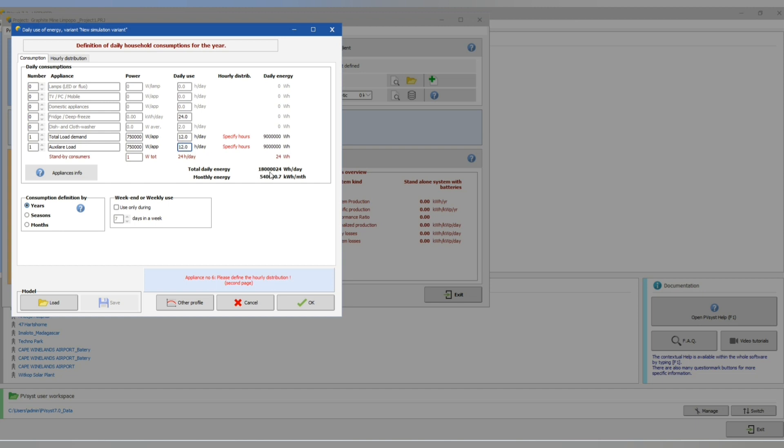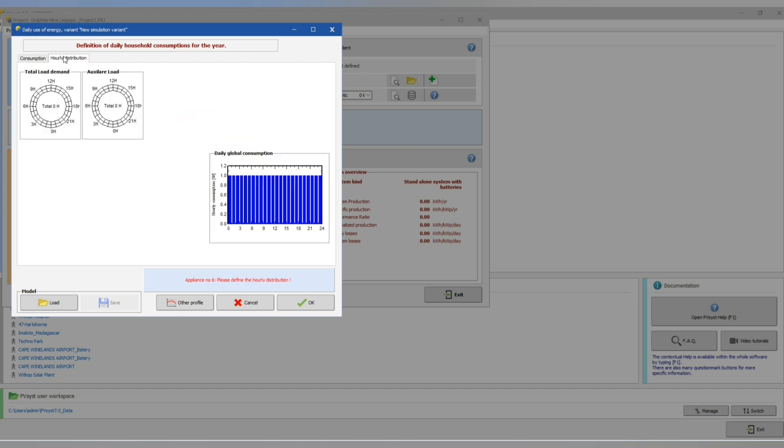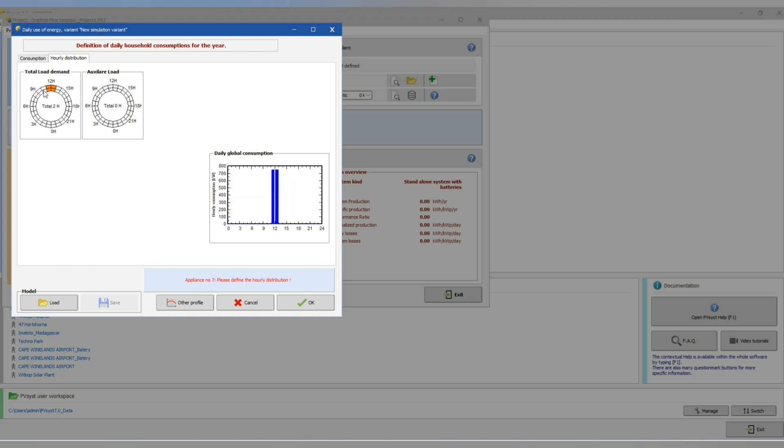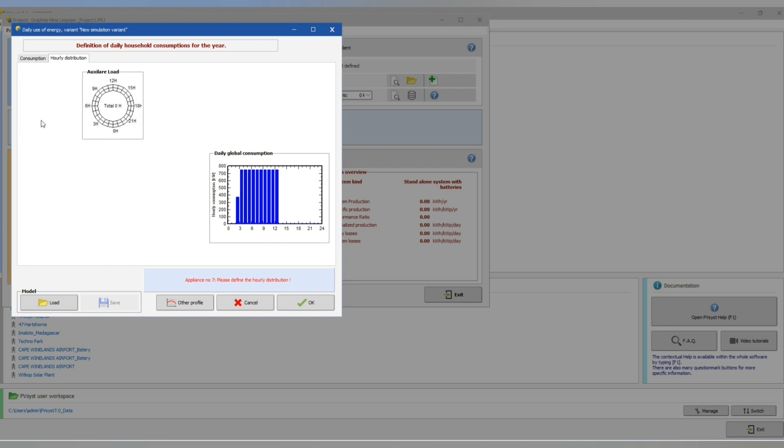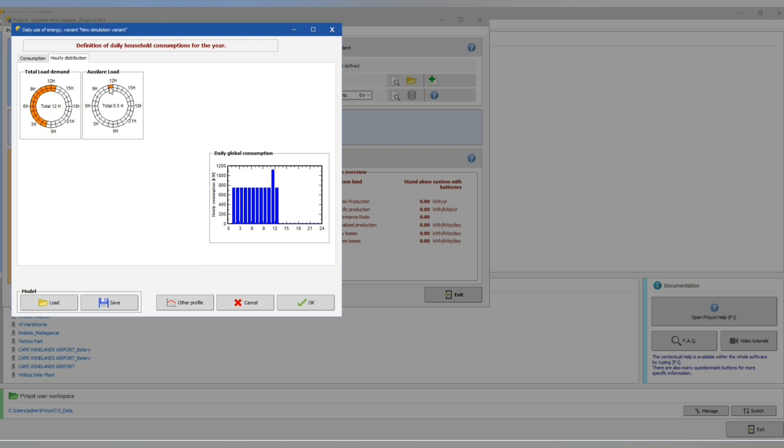Now let's go to our hourly distribution. Let's change it to 12 hours for each of the loads.